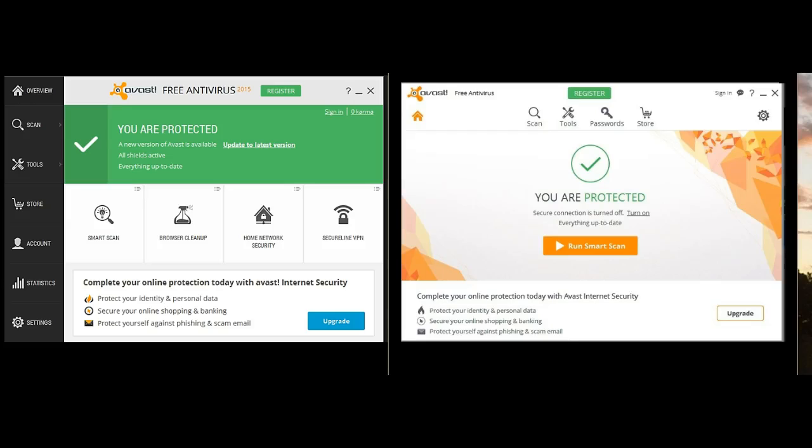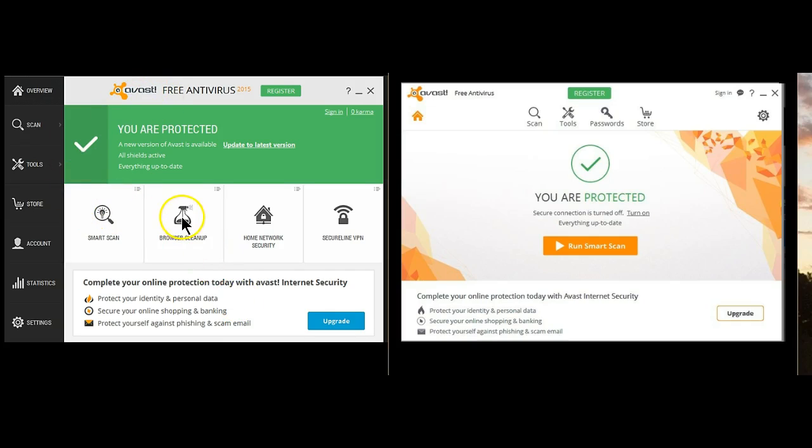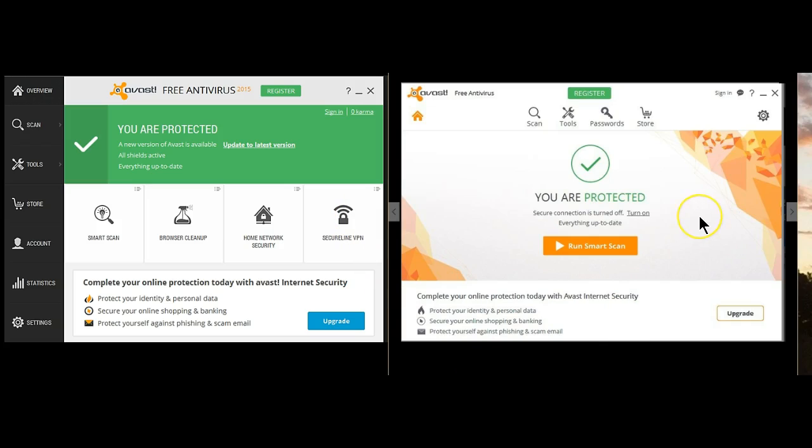If you've already installed Avast 2016, you have probably noticed a difference in the user interface. In Avast 2015, we had these shortcut items on the main user interface. Avast 2016 doesn't have those shortcuts. Many of you have been asking, how do I get to these shortcuts that used to be there? Because I can't find anything.